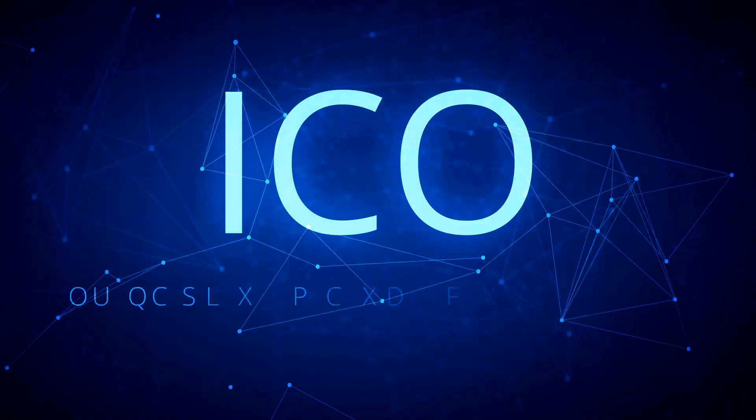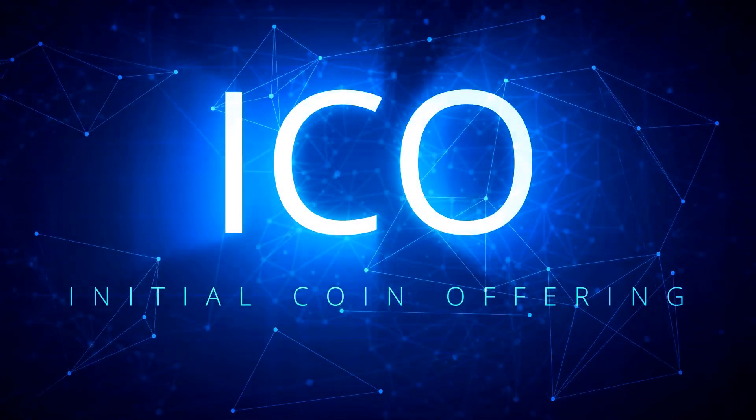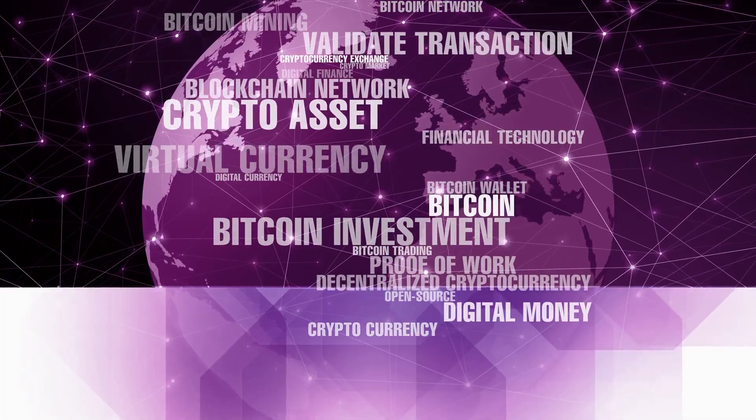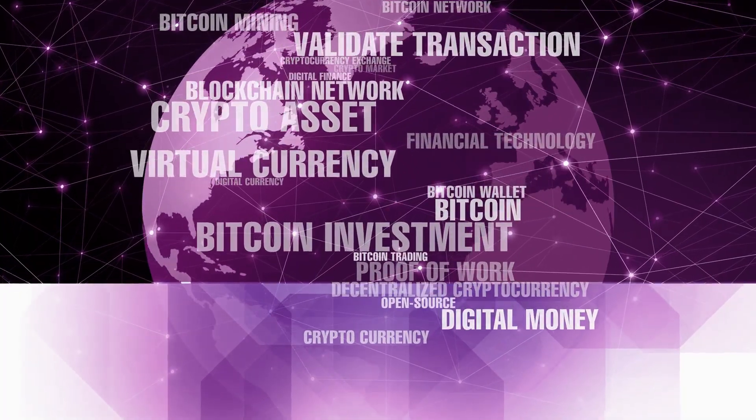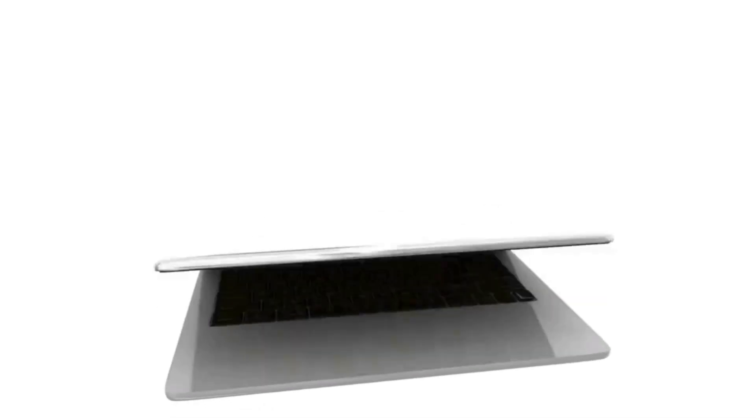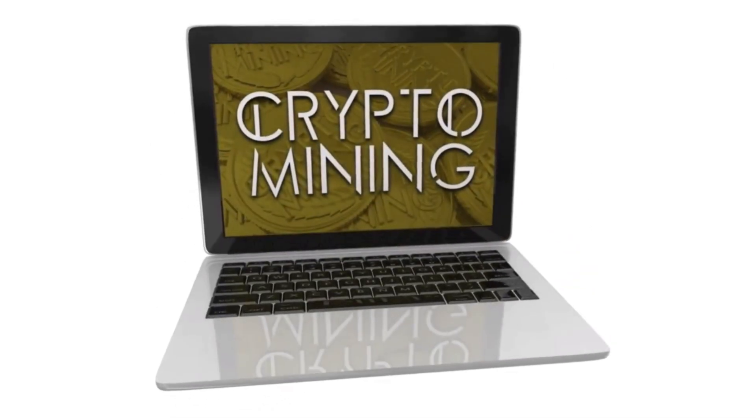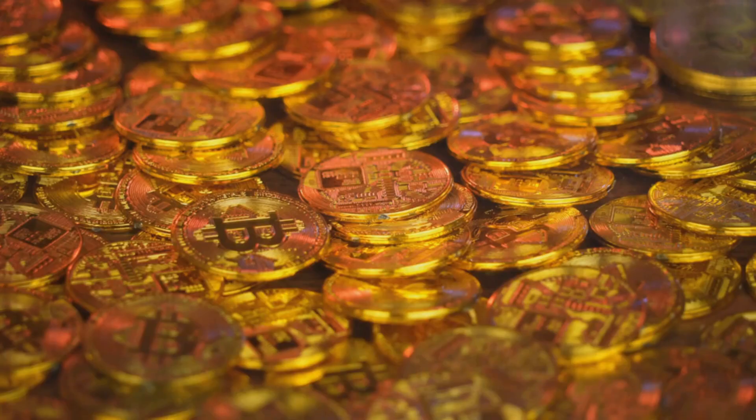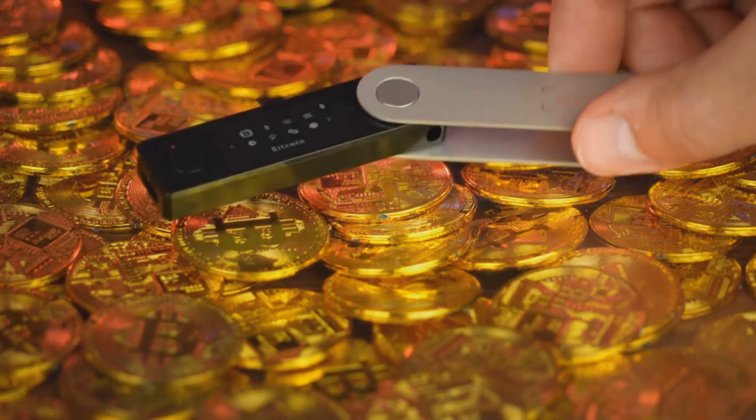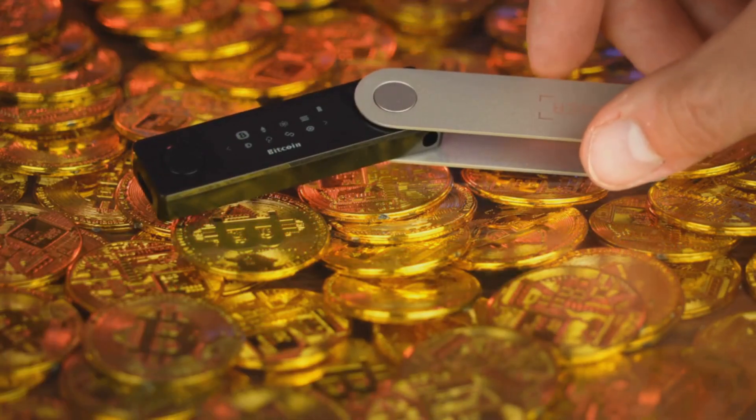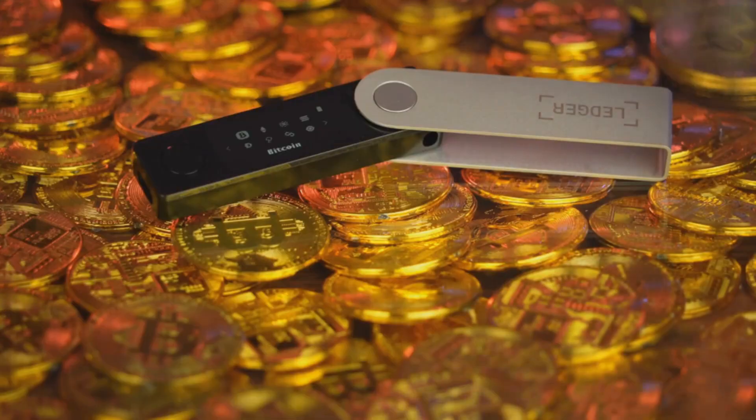Not all cryptocurrencies use mining. Some use a system called proof of stake. This method does not need lots of electricity or fast computers. Instead, people who already own coins help keep things safe.